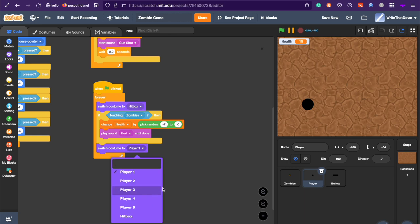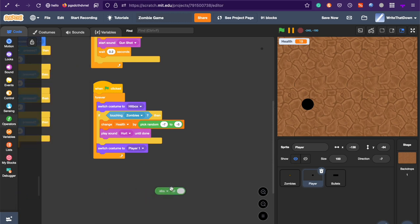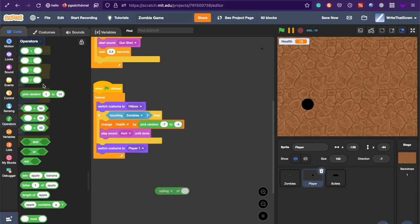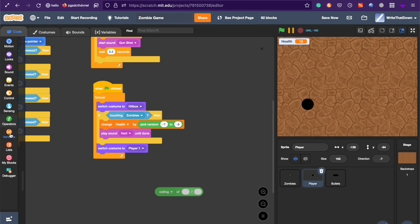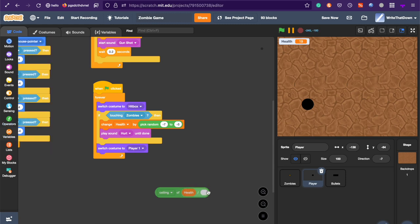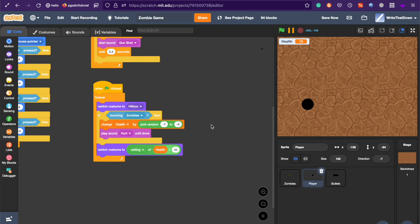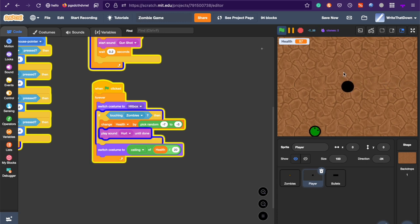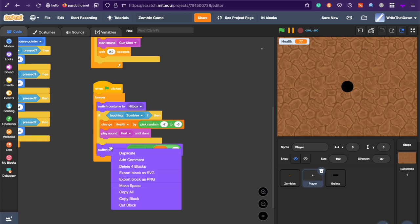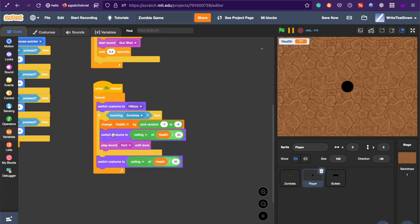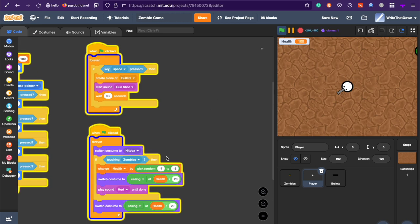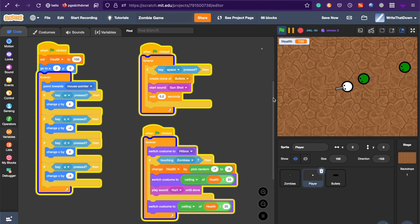But we also need health for the player. So, to add health, we're going to use this health. And it's going to be the ceiling. So, the ceiling of the health divided by 20. And also duplicate that. Because if you were to test it right now, whenever a zombie would come and you got hurt, it would switch back to the hitbox. So, duplicate this. And switch to the hitbox before that. And now that bug is fixed.